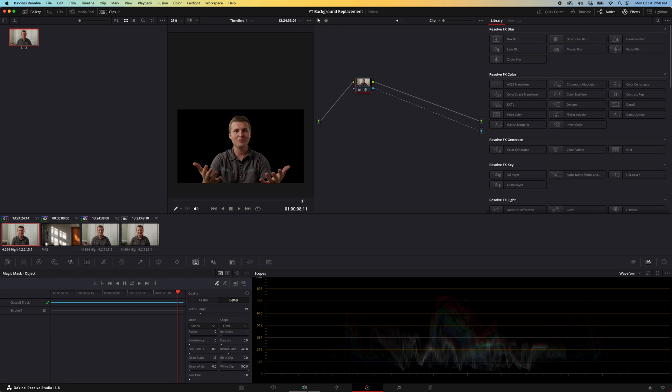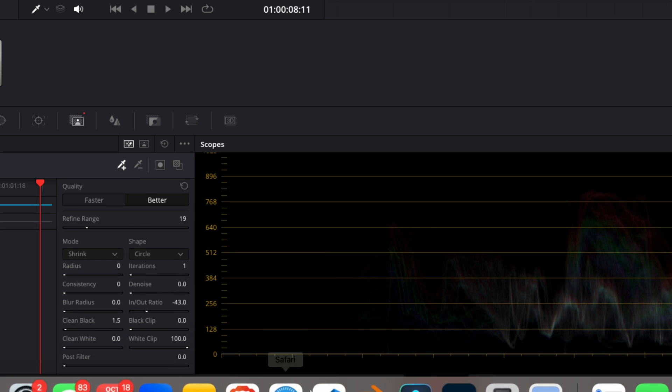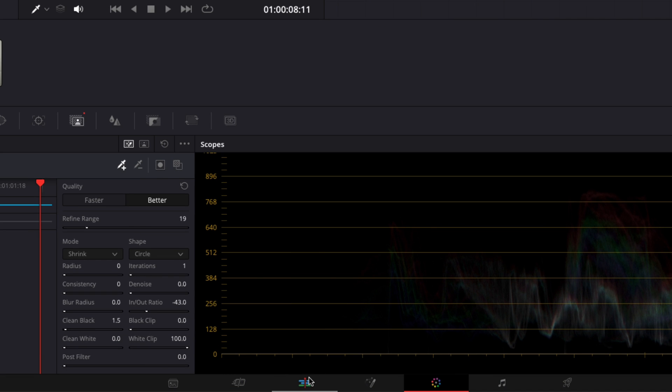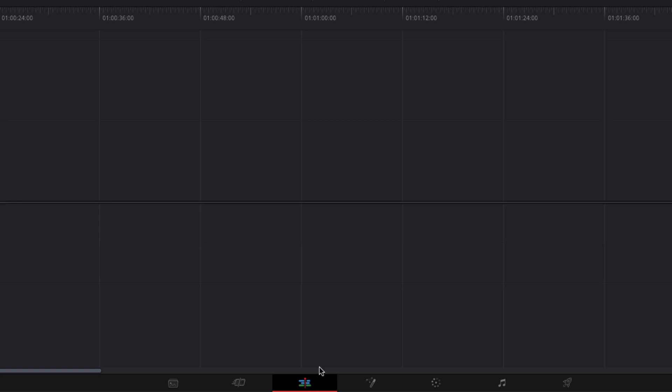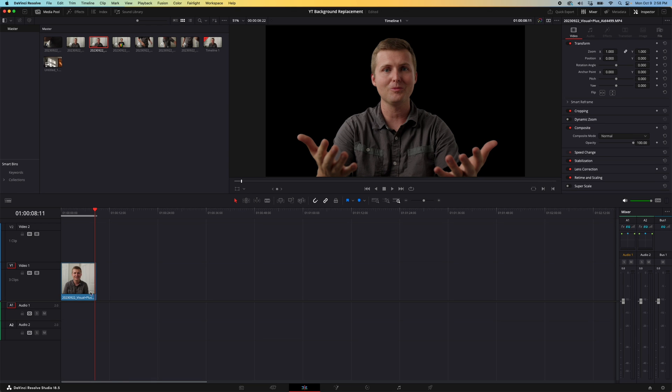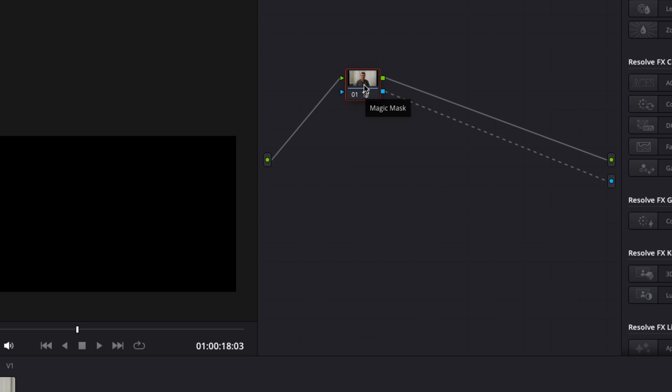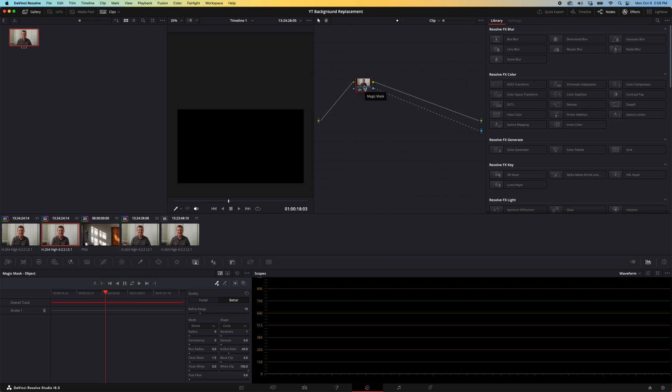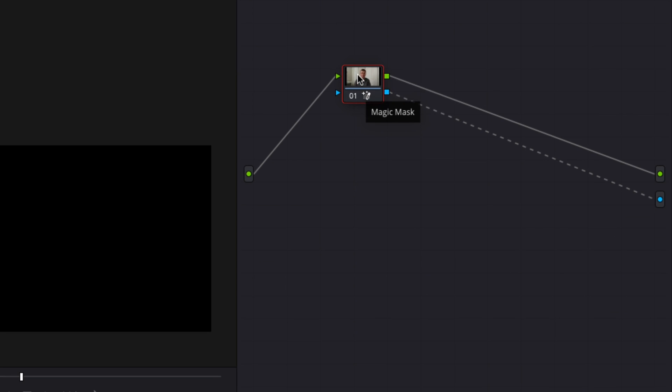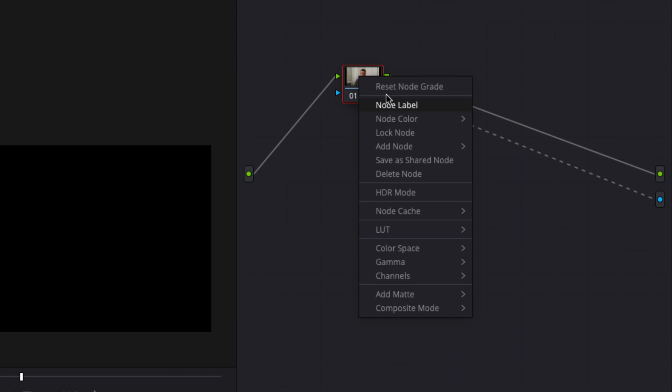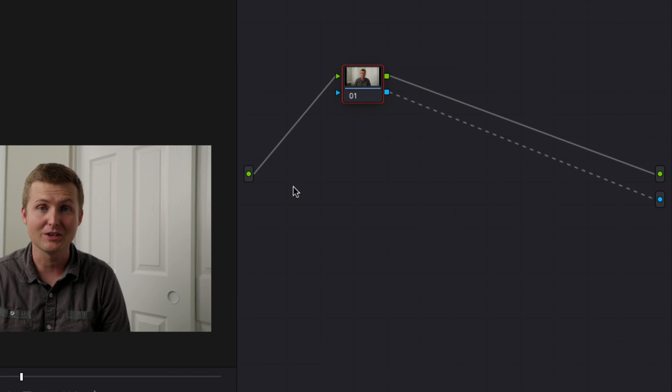The next thing we'll do is tab back over to our timeline here and duplicate this clip. To do that I'm just going to hold down the option key or the alt key if you're on Windows. Let's go back over to our node tree window and reset the node grade.